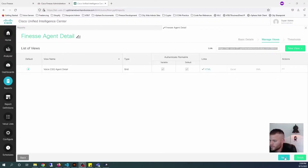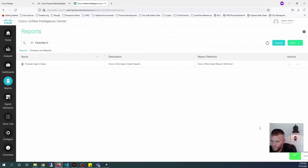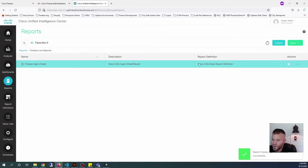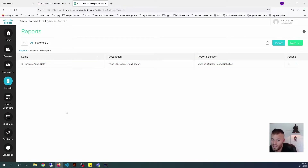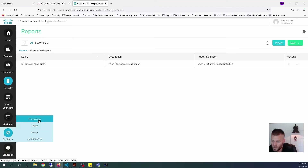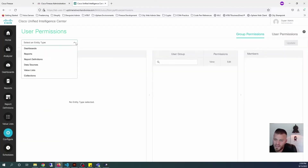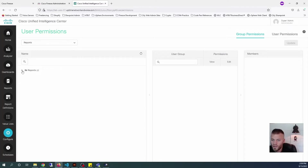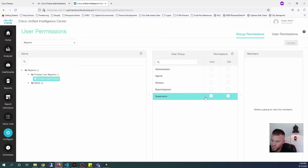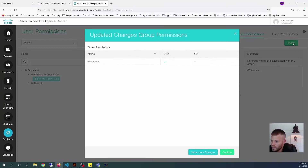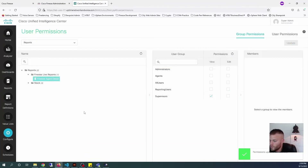I'm going to go ahead and click Next, then Finish. My report is ready and I have the view ID. But I also need to set the permissions for this — otherwise, when the agent or supervisor logs in, they will get an error that they don't have the rights. That is done down here under Configure, and we're going to Configure Permissions. The entity type is going to be Reports, under Finesse Live Reports, Finesse Agent Detail. I'm going to change the supervisors to View, then Update and Confirm. Now the agents are able to view those reports.